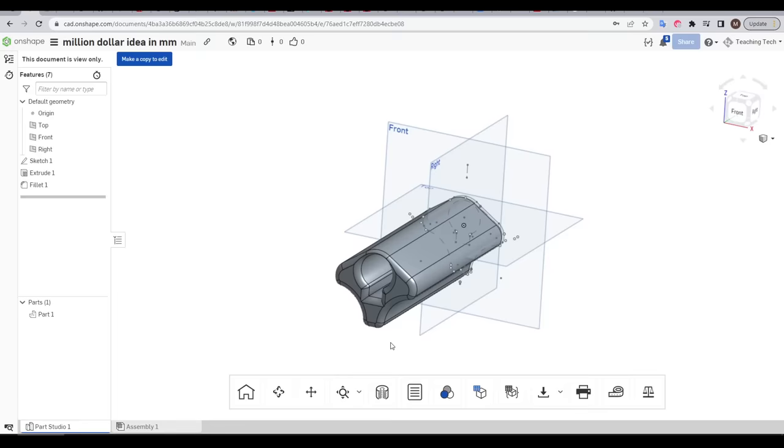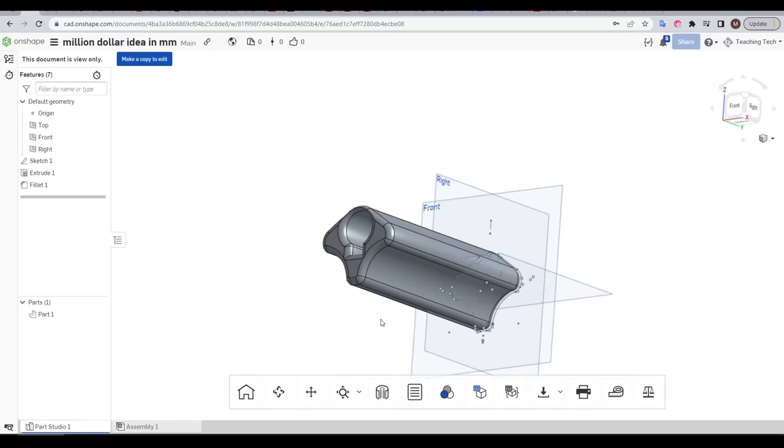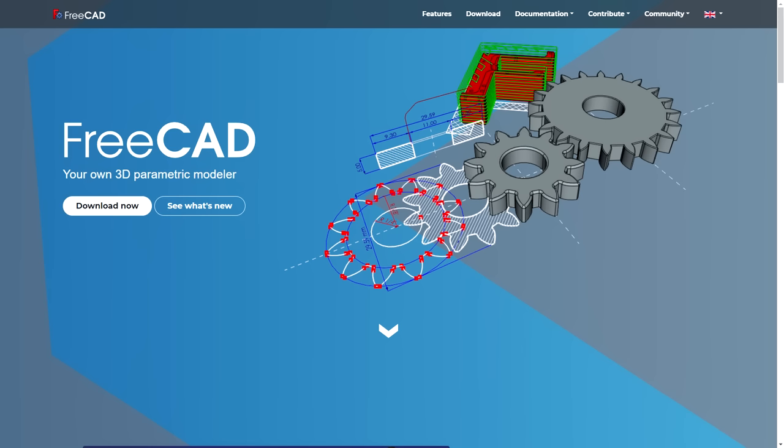It's worth noting too that if someone does find your public documents, it will be view only. And they can make a copy to edit themselves, but they can never edit your actual model. Nothing here is as free as FreeCAD. But personally, this compromise with Onshape doesn't really concern me.